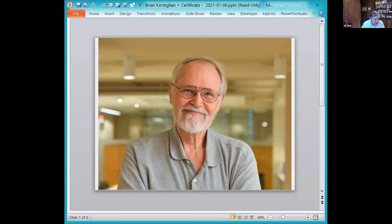Brian received a Bachelor of Applied Science degree in Engineering Physics from the University of Toronto and a PhD in Electrical Engineering from Princeton. He then worked in the Computing Sciences Research Centre at Bell Labs, where he quickly became a Unix legend, and he is now a Professor of Computer Science at Princeton. One measure of impact of a computer scientist is whether he has an algorithm named after him. Under this measure, Brian excels. He has his name on two widely used graph algorithms: the Kernighan-Lin algorithm for graph partitioning, and the famous Lin-Kernighan algorithm for the traveling salesman problem.